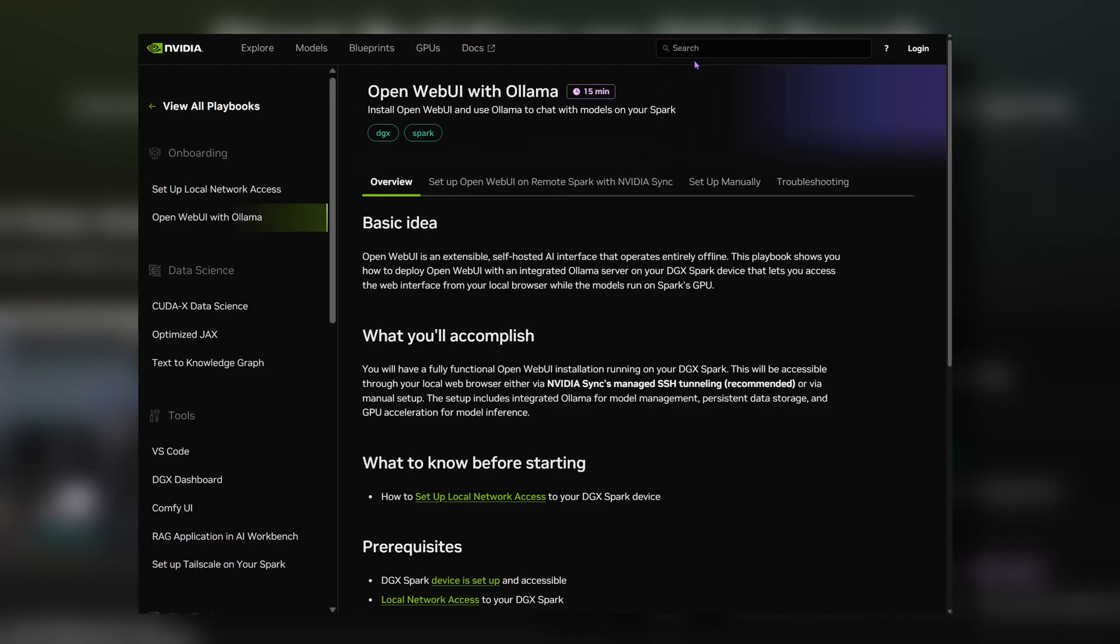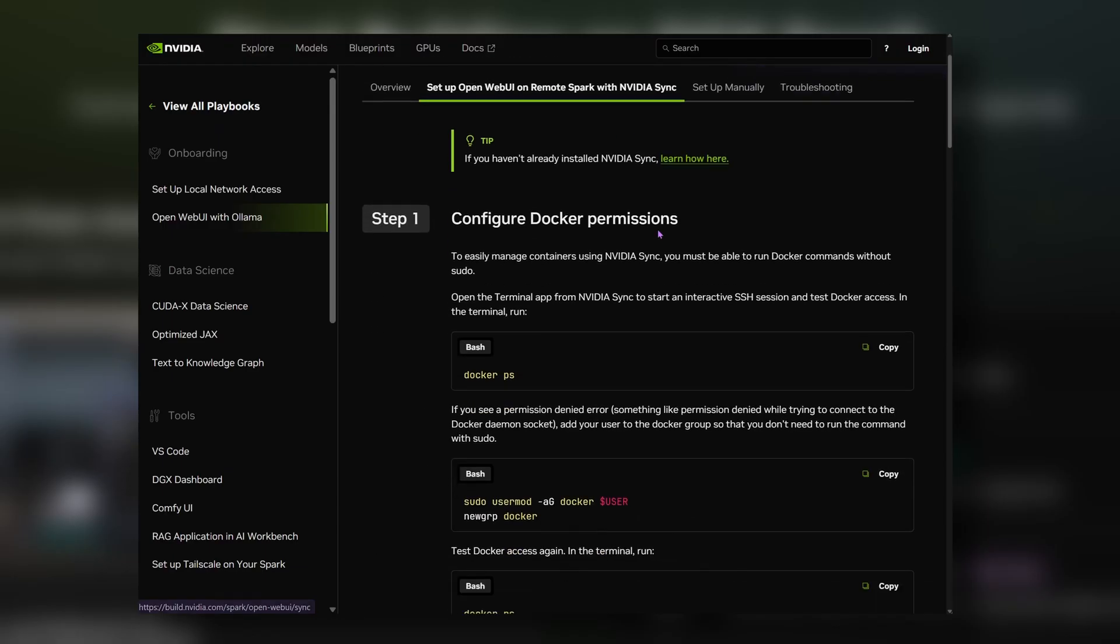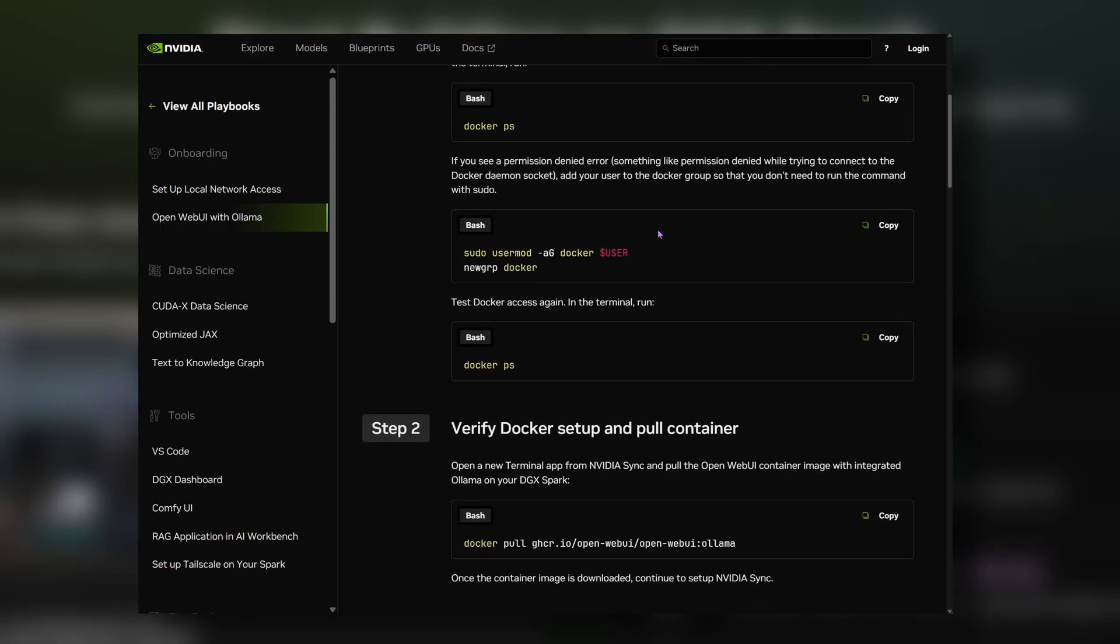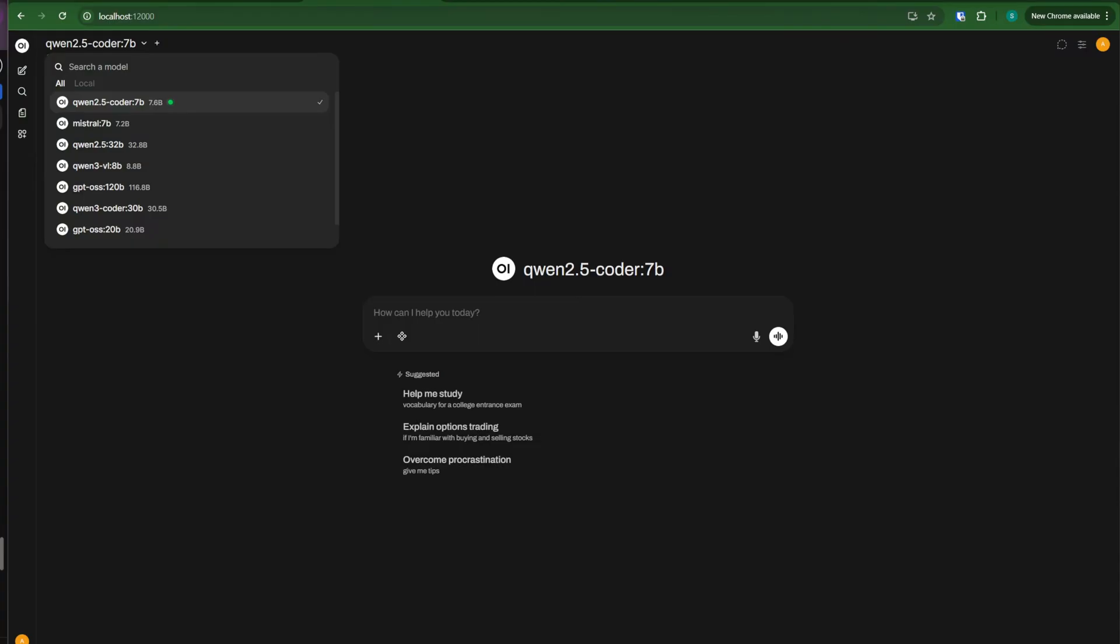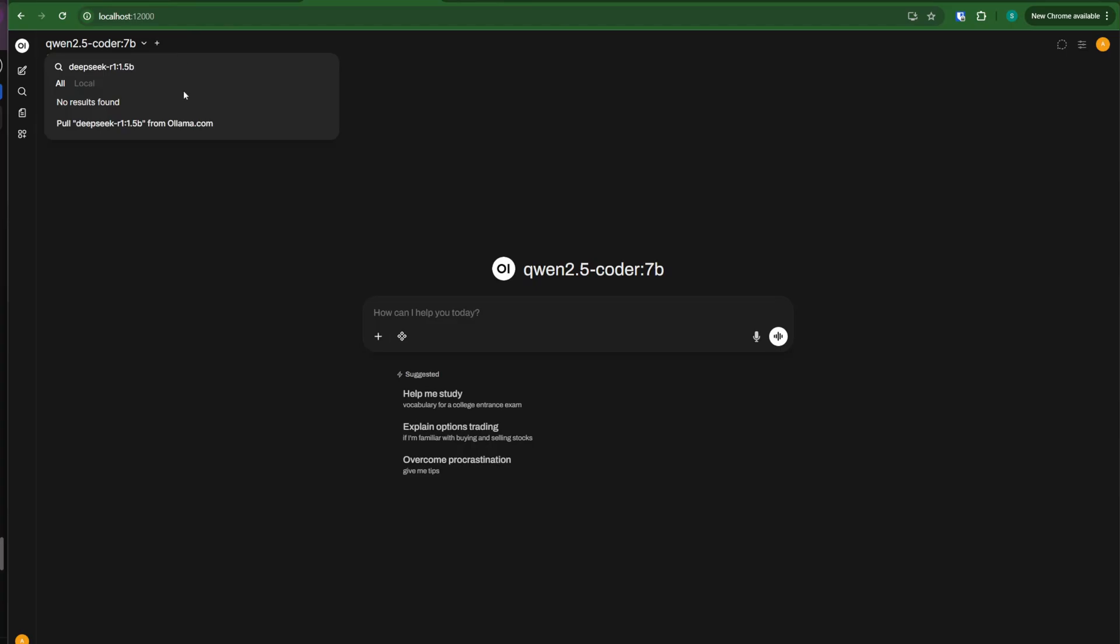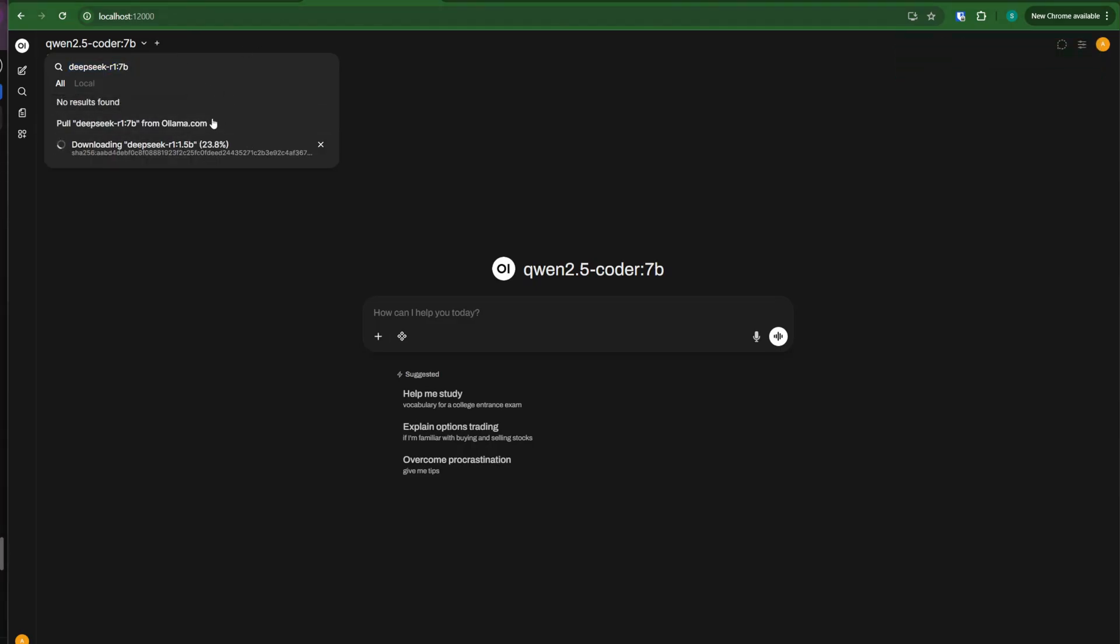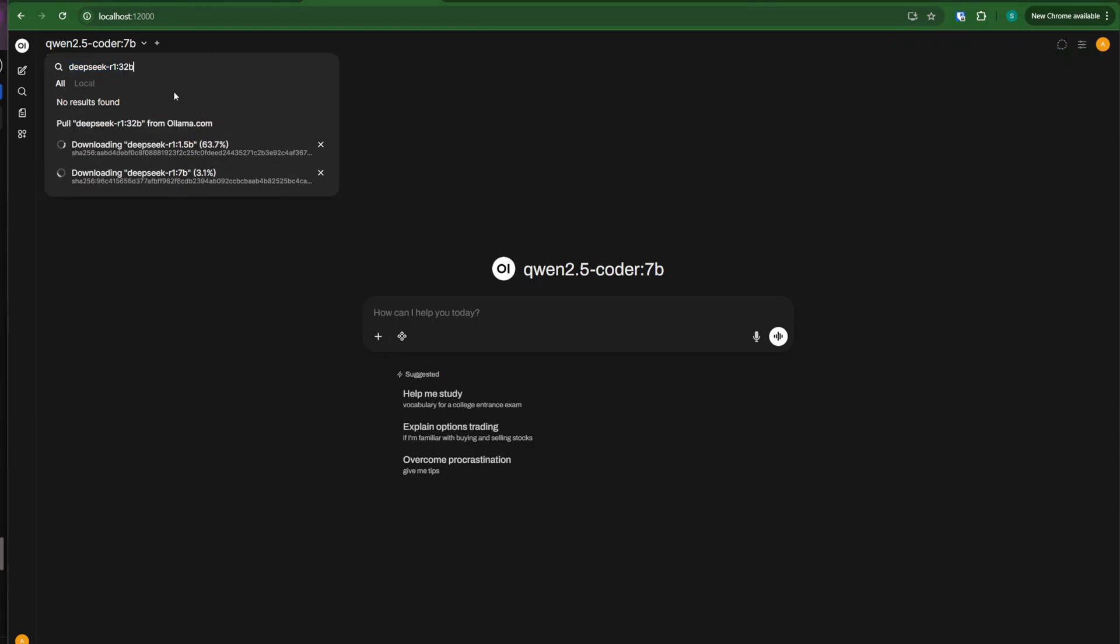I installed OpenWebUI and Alarmor using NVIDIA guides instead of Gigabyte's utility to show how flexible the platform is. Unlike Gigabyte's AI utility, which only does one model at a time, I could download several models in parallel. Very convenient when you need multiple LMs and vision models ready for testing.